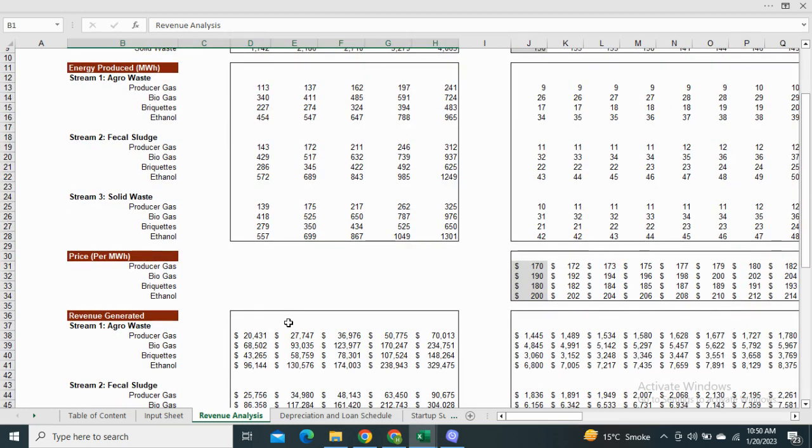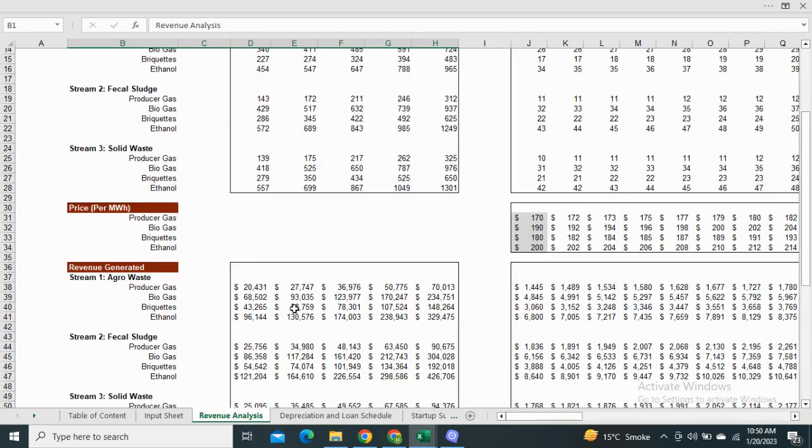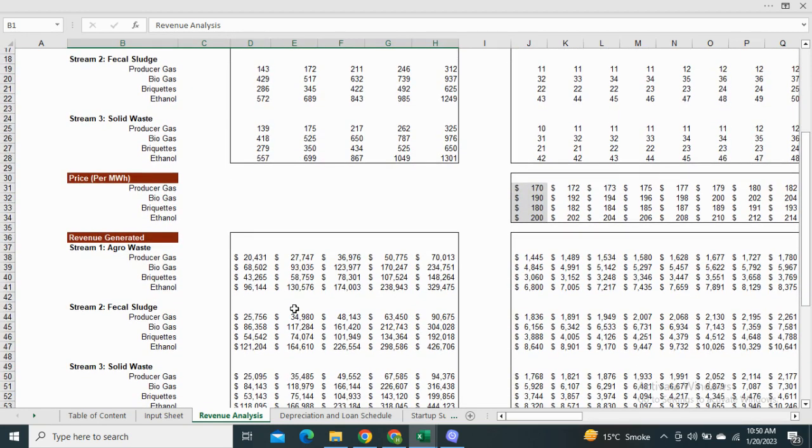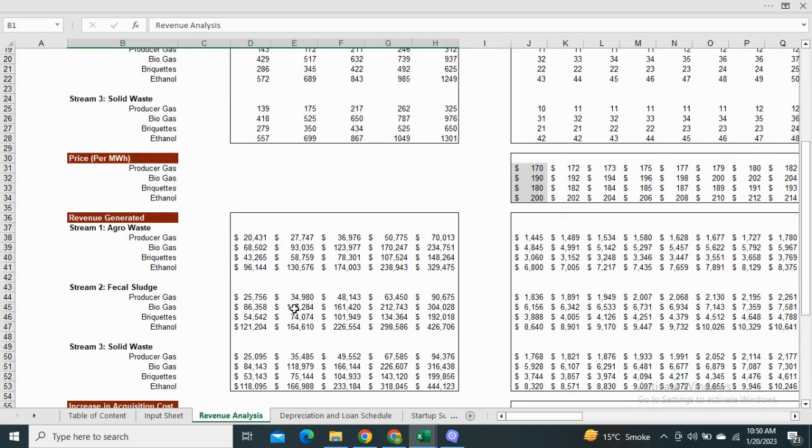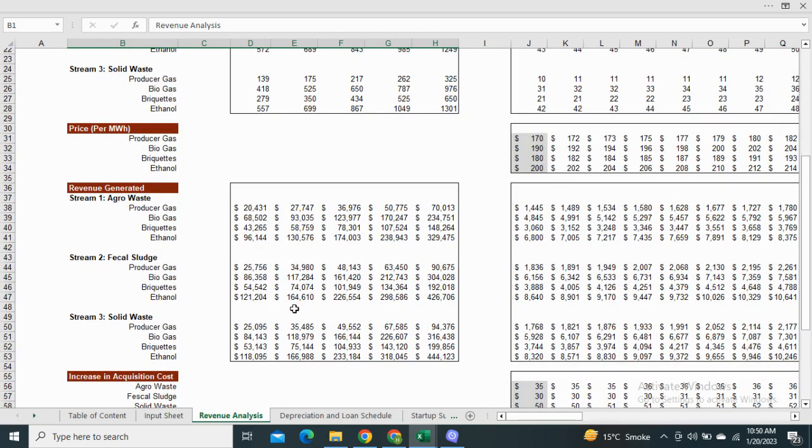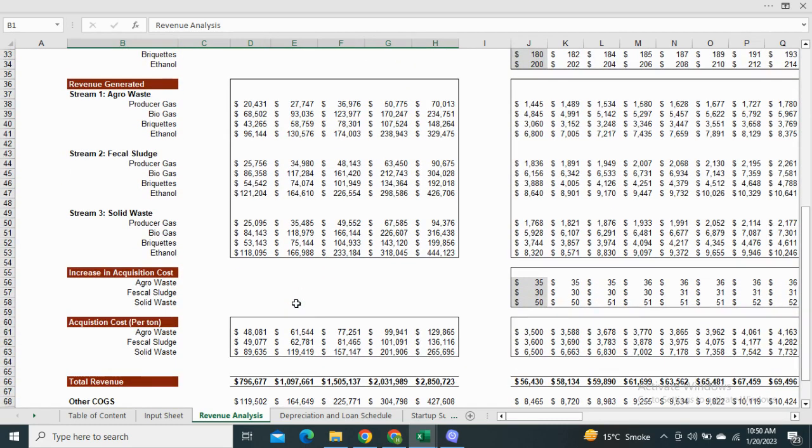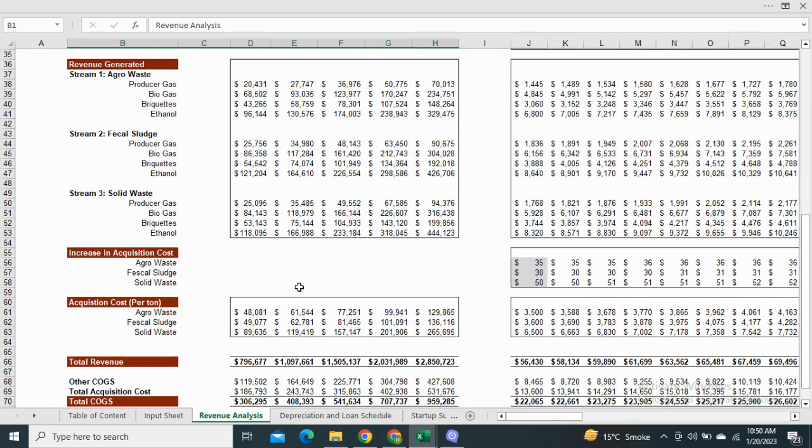This also includes the revenue generated from each producer gas, biogas, briquets and ethanol streams. It also includes the cost from these acquisitions.